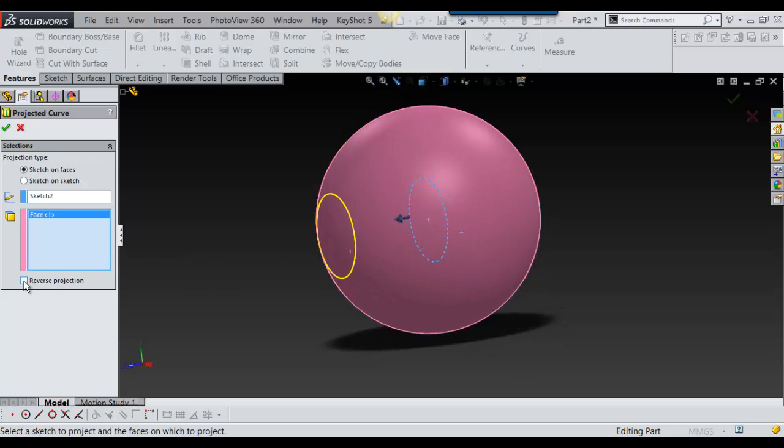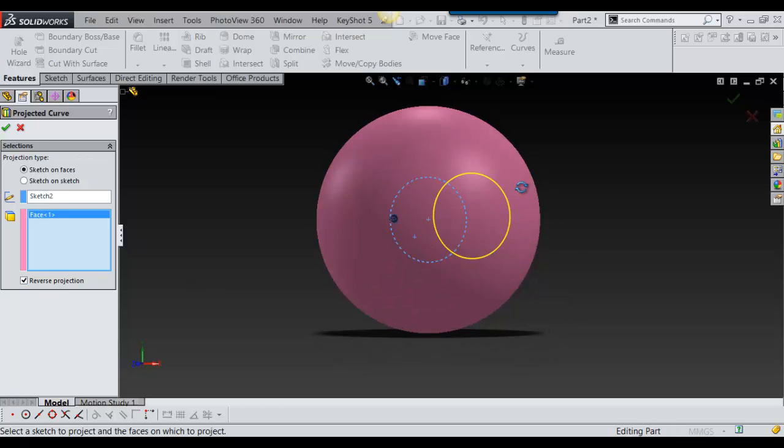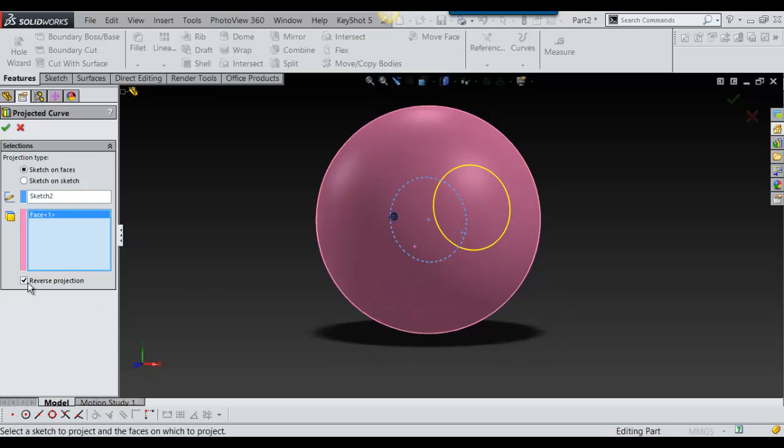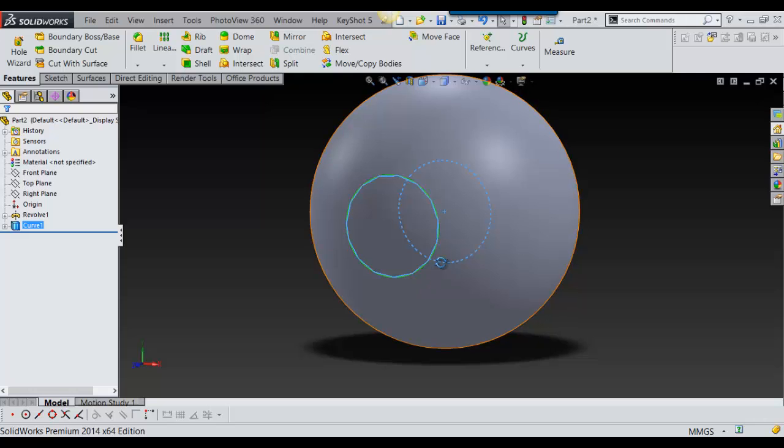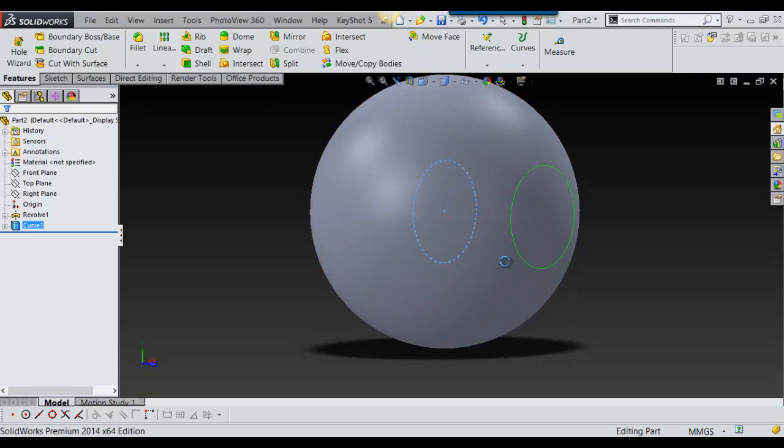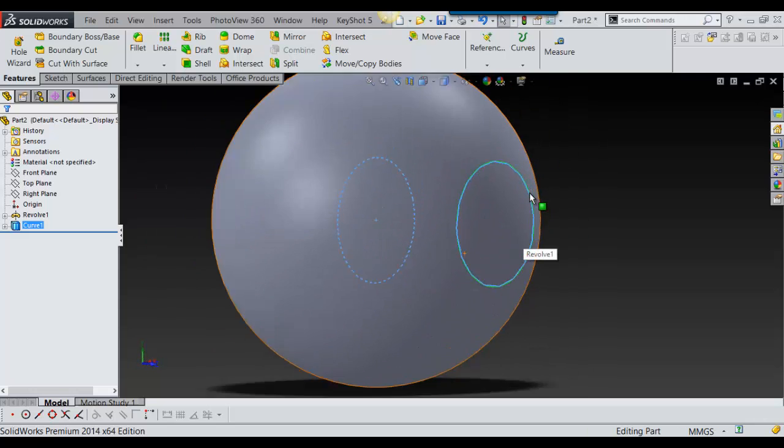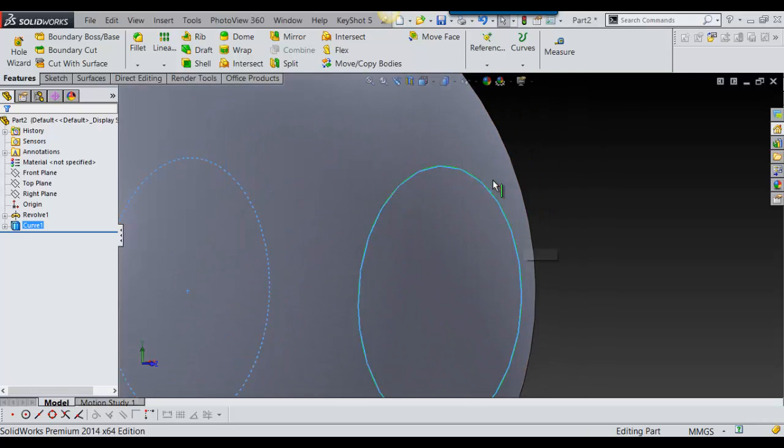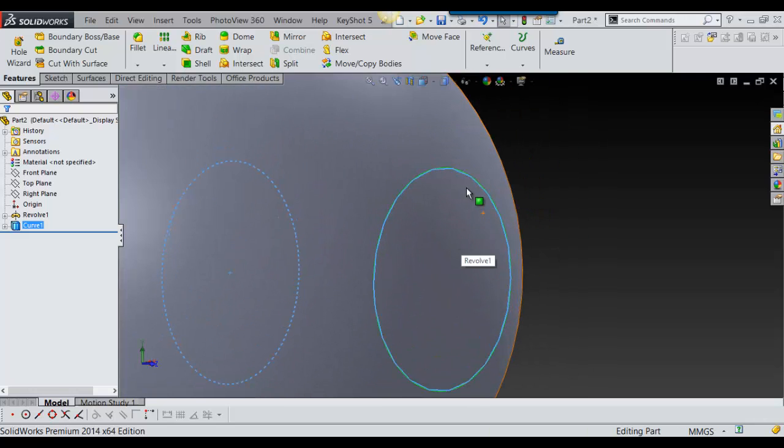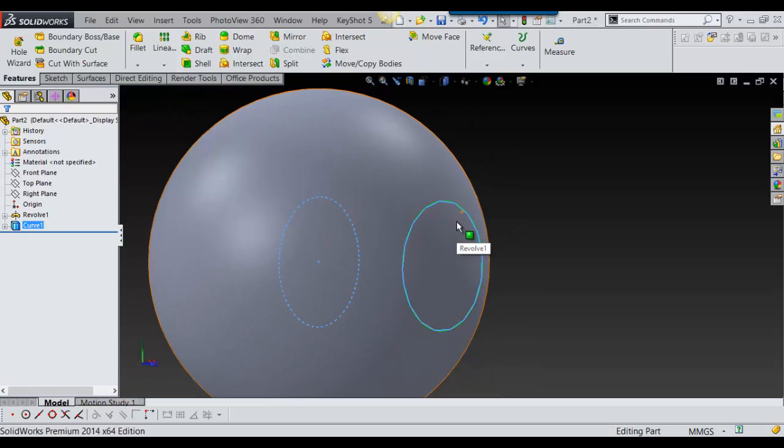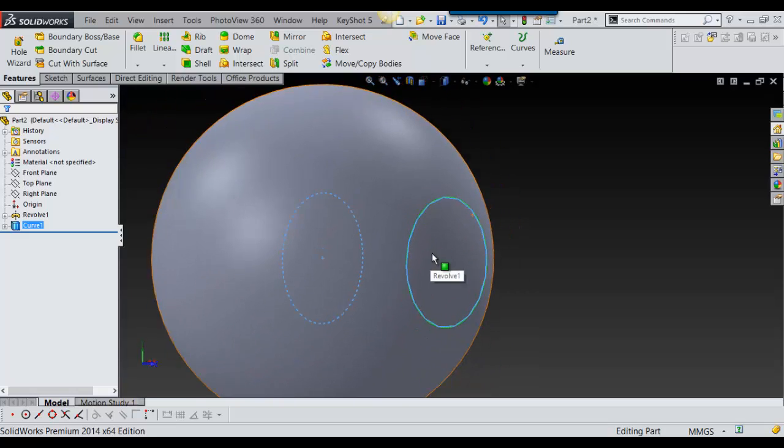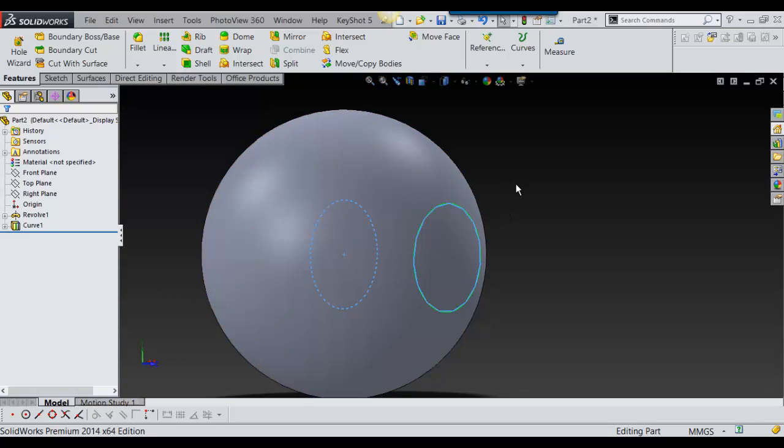You can reverse the projection to put it on that side. So I'll put it on this side and say okay. Now in SolidWorks whenever you see a green line like this, it pretty much means that it's a 3D sketch.